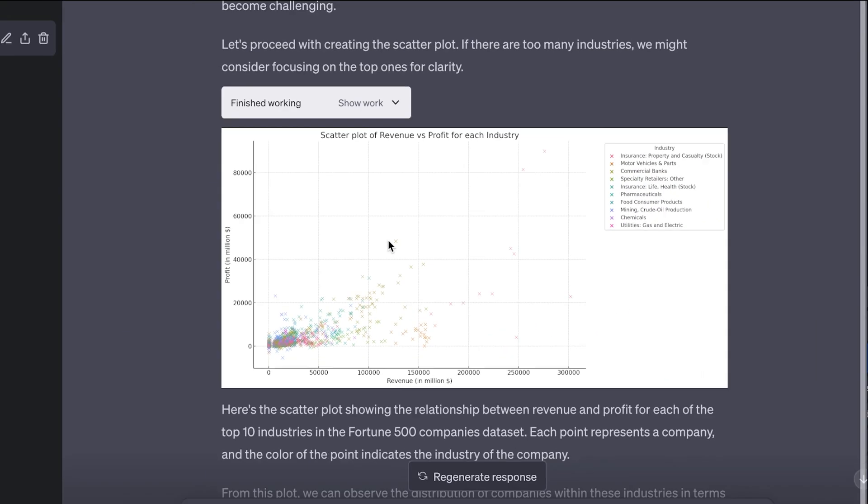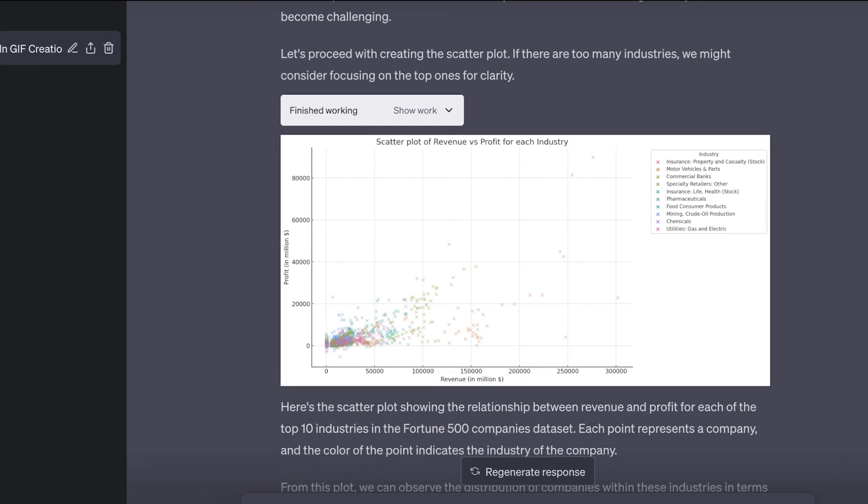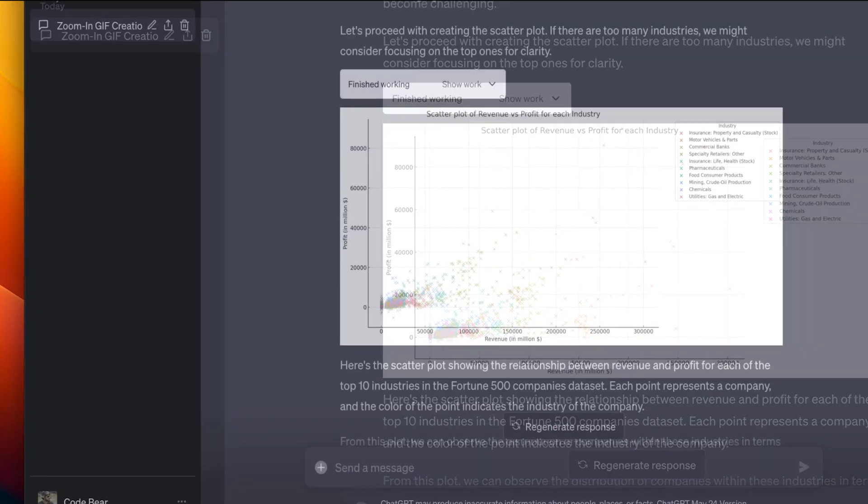So yeah, these are some of the use cases for ChatGPT's new code interpreter. Let me know down in the comment section what you think about this and if you have any more suggestions. I have few more use cases. If you want to see them, I can make another video about that. This video is getting really long. So yeah, if you want to see that, do let me know in the comment section.